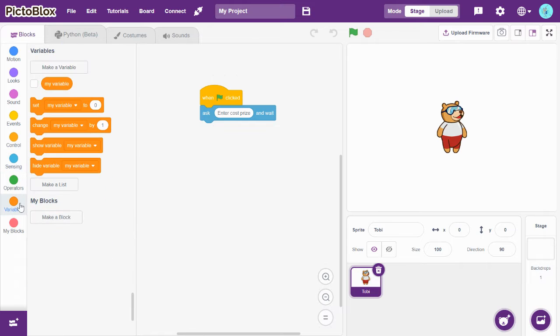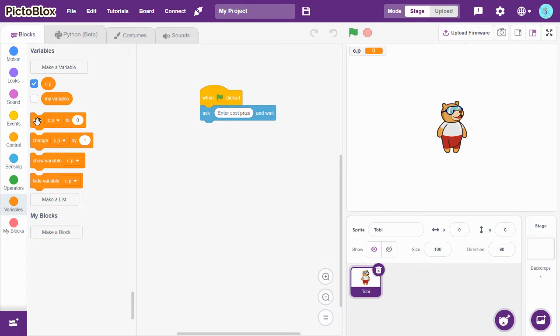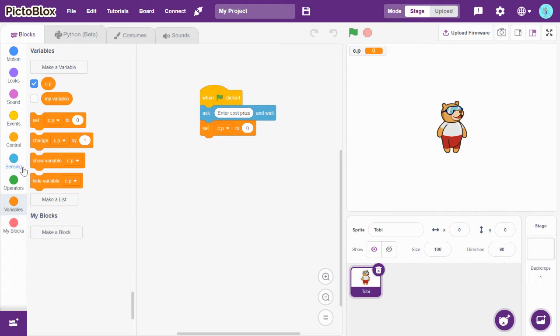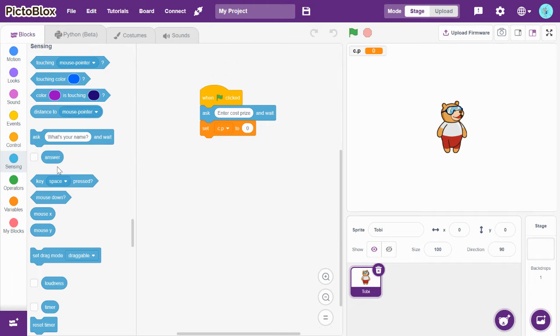When you create a variable, you can name it as CP. So set CP to answer.